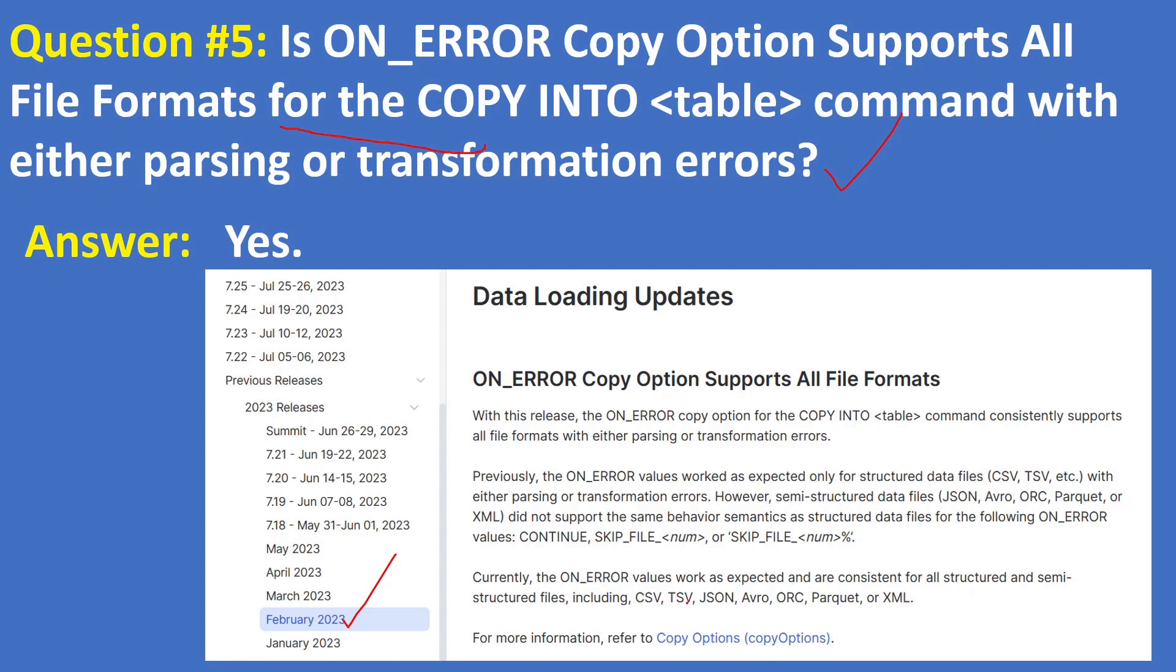...including CSV, TSV, JSON, Avro, ORC, Parquet and XML. Before February release, ON_ERROR values work as expected only for structured data files like CSV, TSV etc.